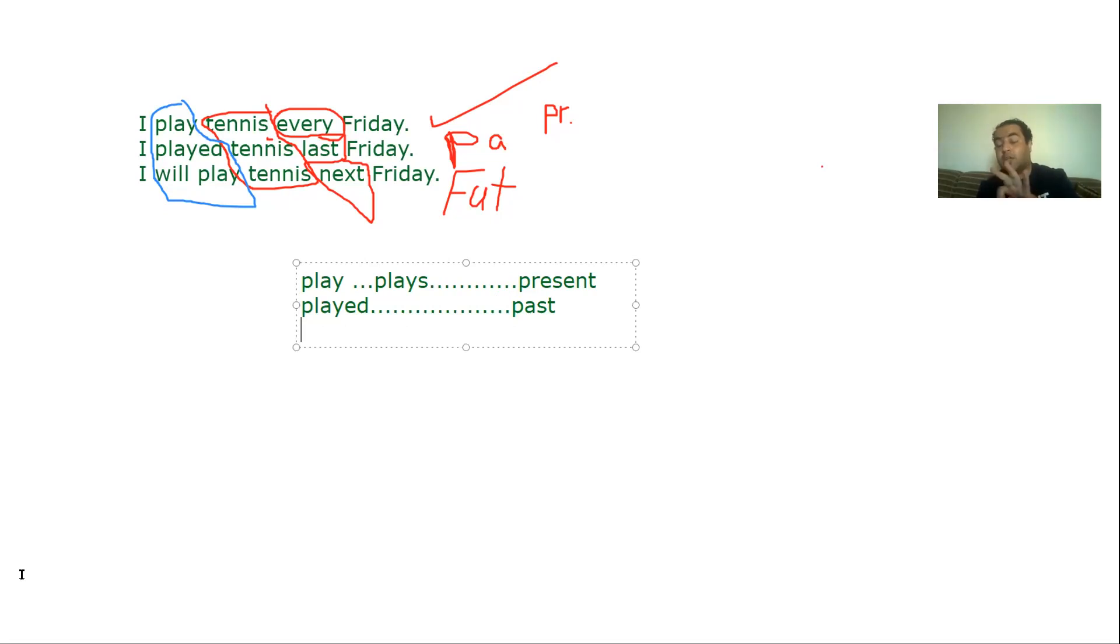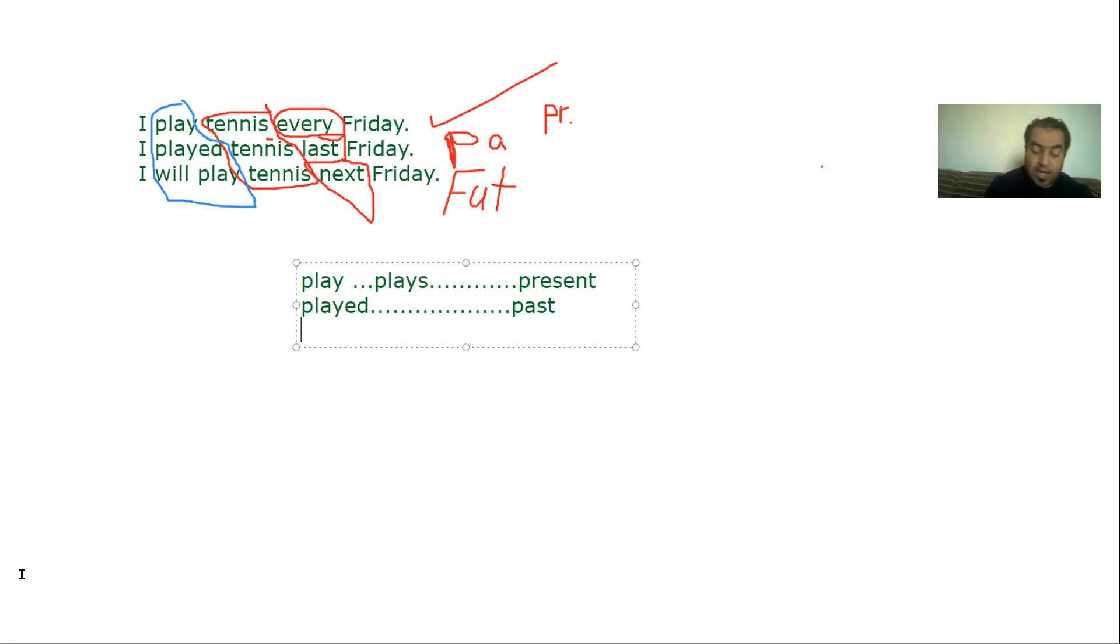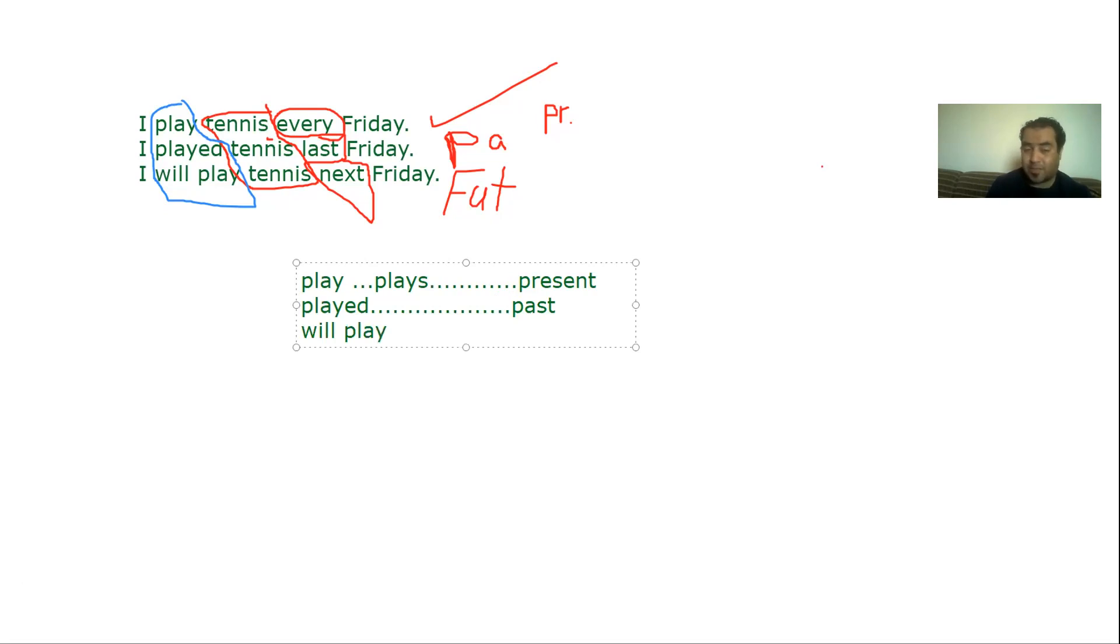Or it is an irregular form like go-went. This is called a past verb. And the third one will be the best and the easiest because it has will. So if you have will, then you're talking about the future.